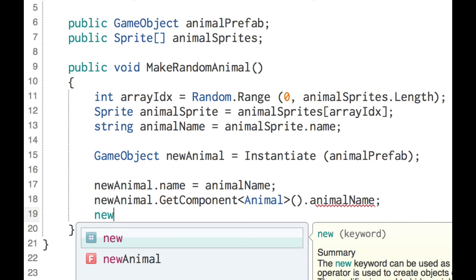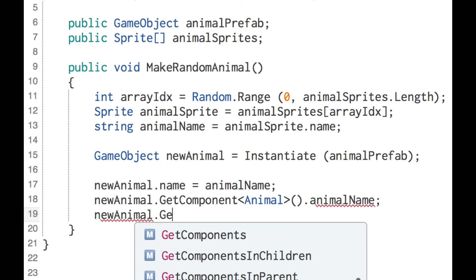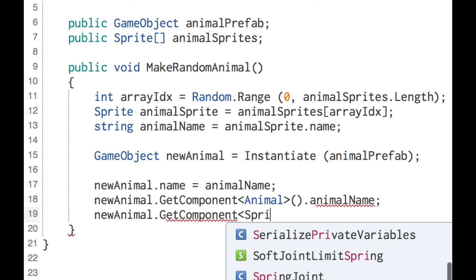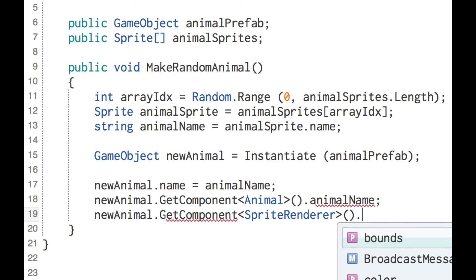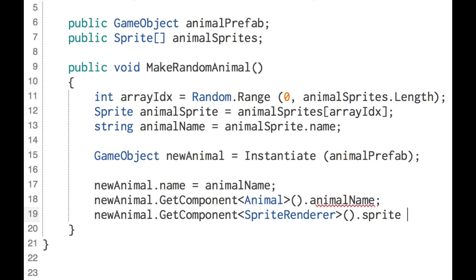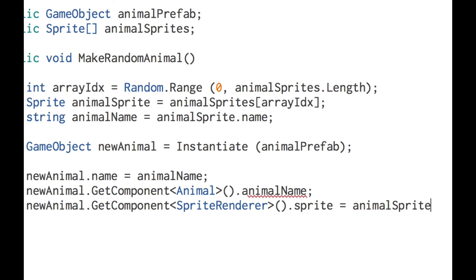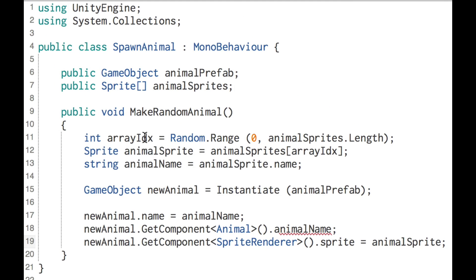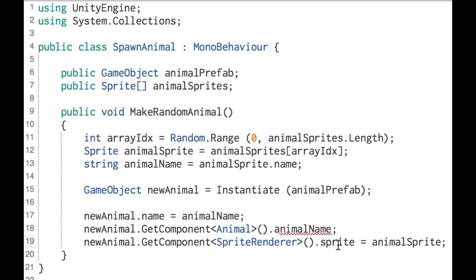And finally, new animal.GetComponent, and this is the sprite renderer.sprite equals animal sprite. So back up here, we picked a random number. Using that random number, we grabbed one of those animal sprites from the array, and we hung on to that. Then we created a new animal game object, and right down here at the last, we looked in that sprite renderer and sprite and set it to that animal sprite that we grabbed a little bit ago.